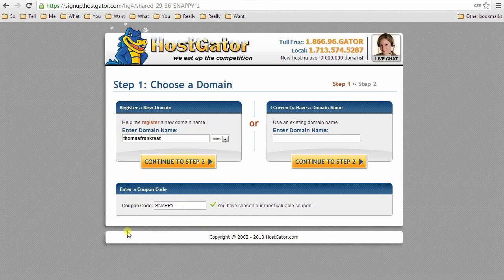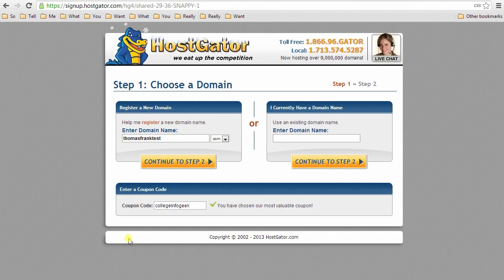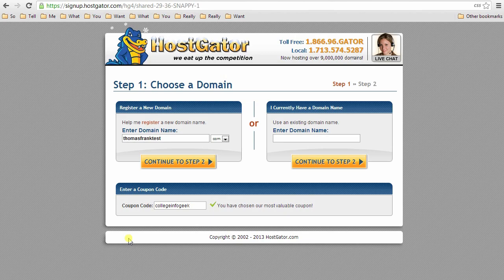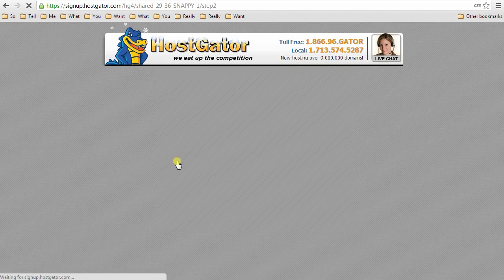And then down here in the coupon code area, if you enter the code collegeinfogeek, this code will get you 35% off of your order. So it's actually quite a bit better than the default code that they give you. Continue to step two.